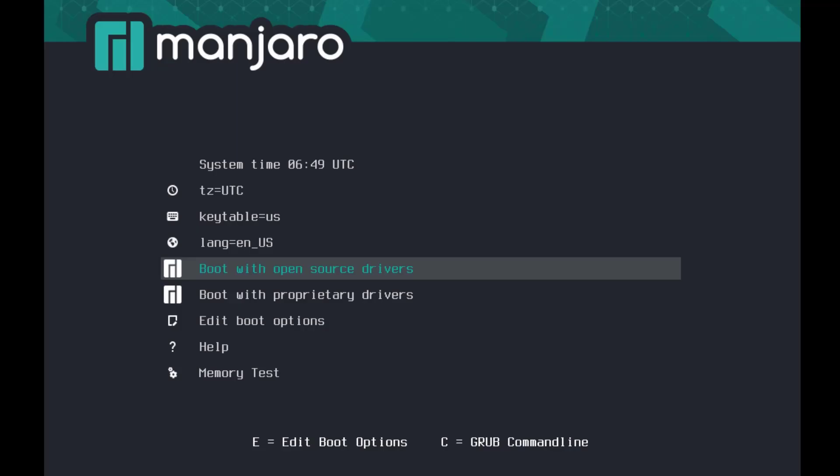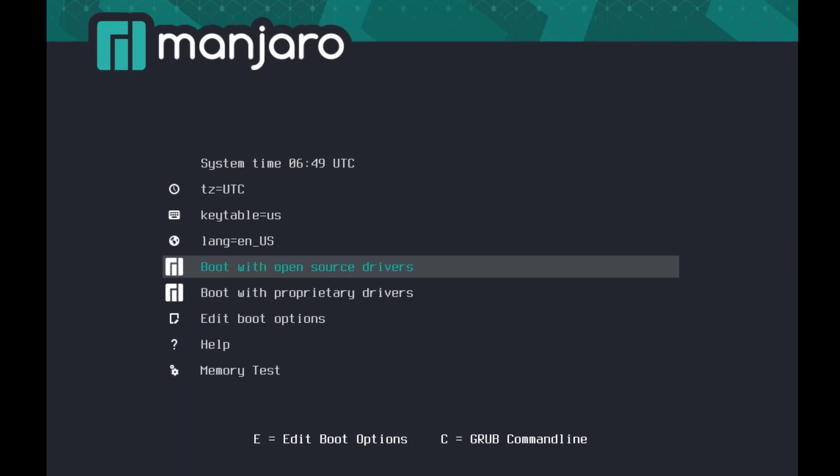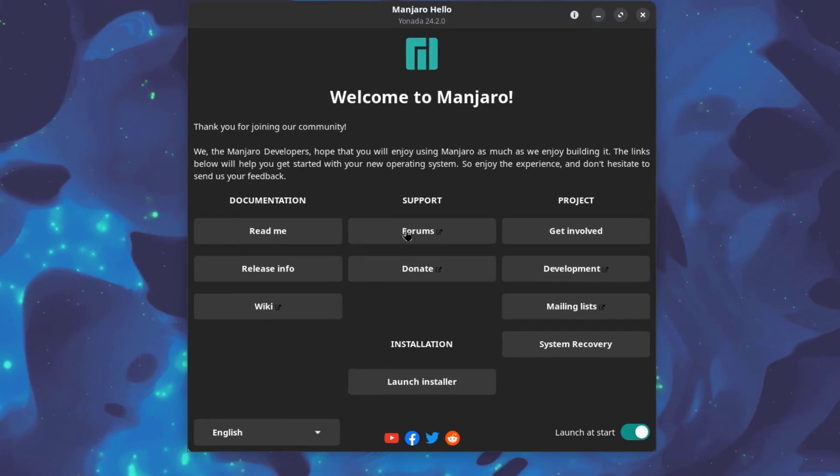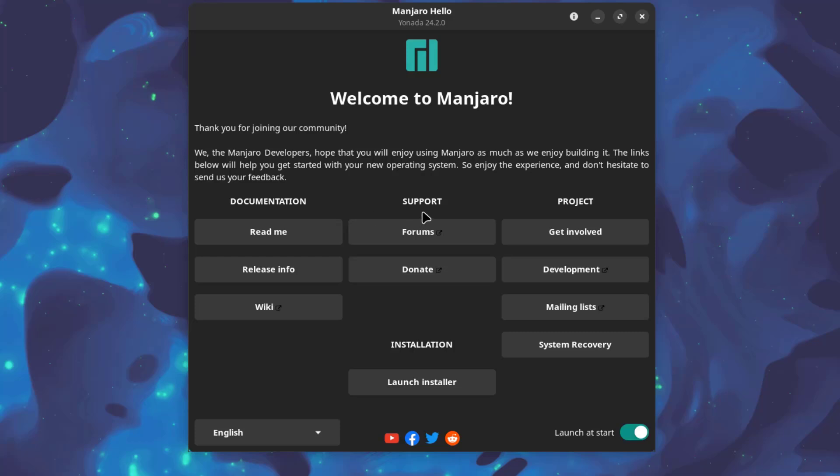So here I'm going to choose boot with open source drivers. This is the welcome menu. So there's documentation, support and project. I'll click launch installer.